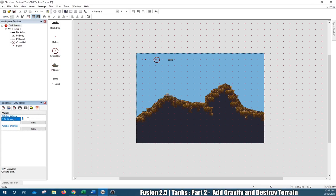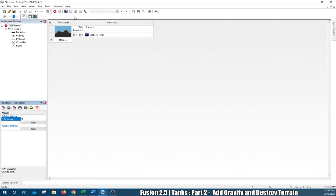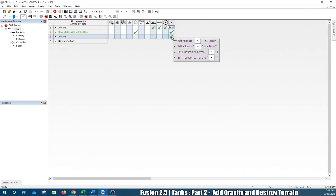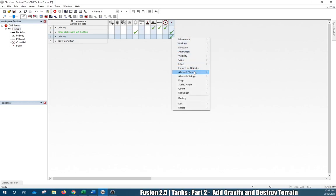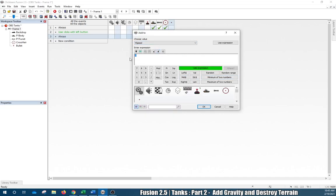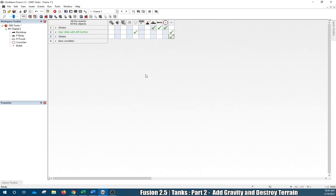We're going to work around this by adding gravity to the speed of the bullets. Go to the event editor. You'll see we already have some settings on the bullet. Right-click, Alternate Variable, Add To, and the Y Speed — enter y_gravity. It should show as a valid expression. Now we've got y_gravity.